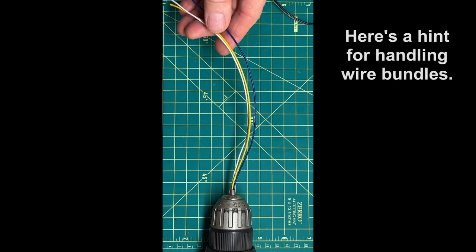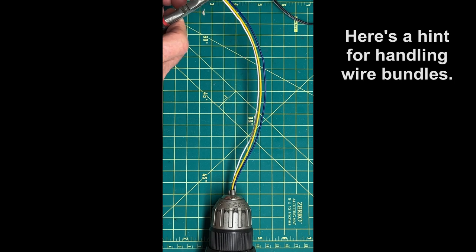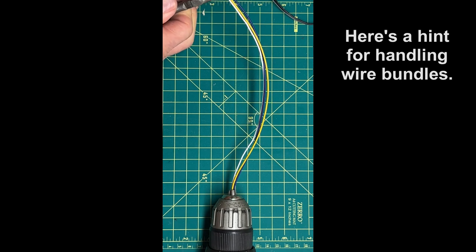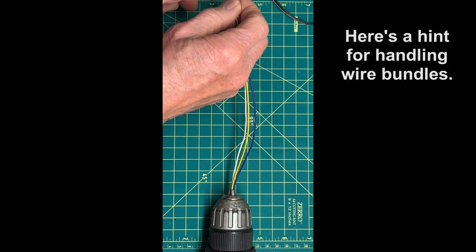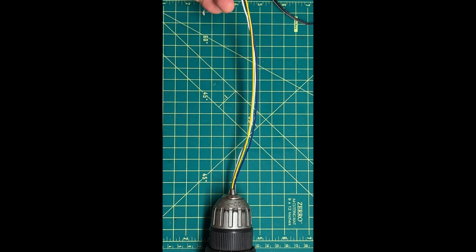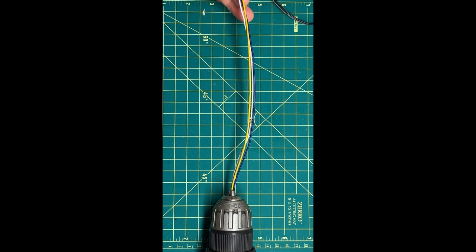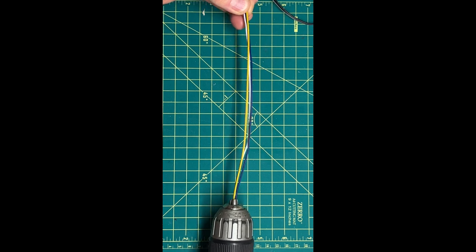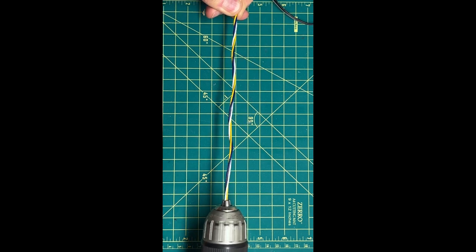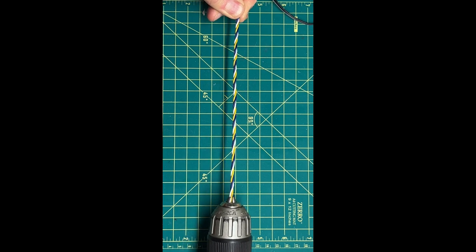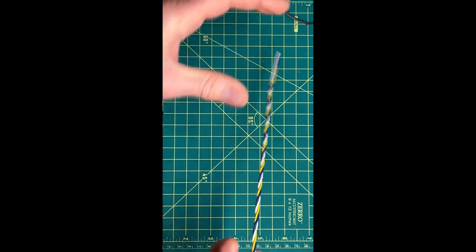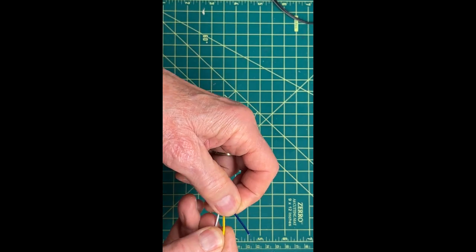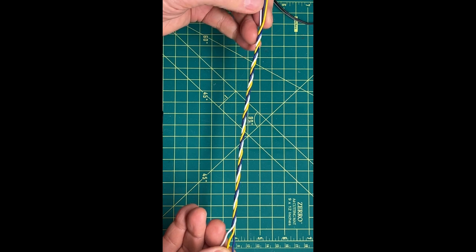Usually what I do to make a neat wire assembly is to take the three or four wires, whatever I've got. Usually one end is sitting in the layout somewhere. Take a drill, chuck it in a drill and twist it up to give a nice neat wire assembly.